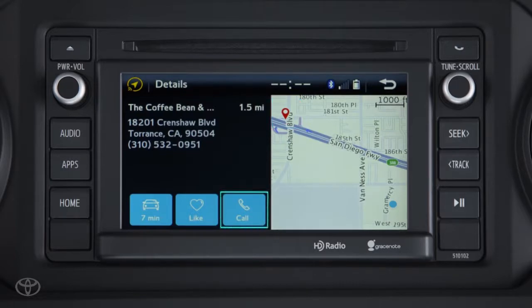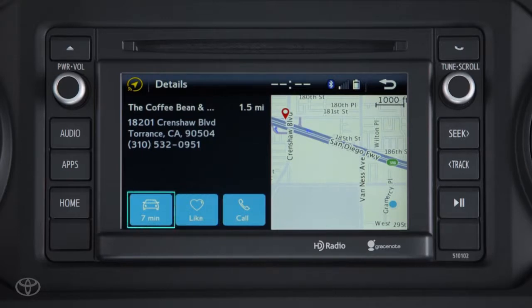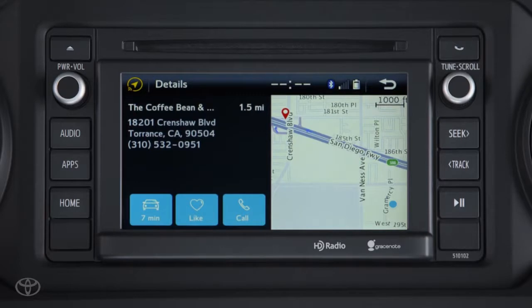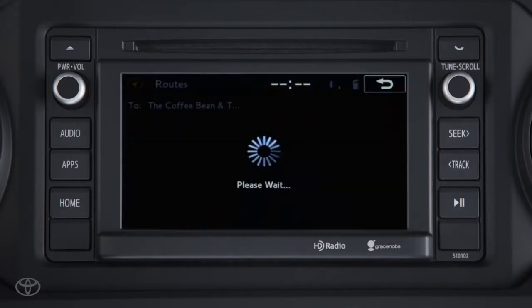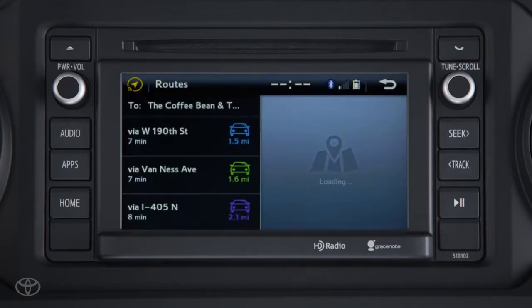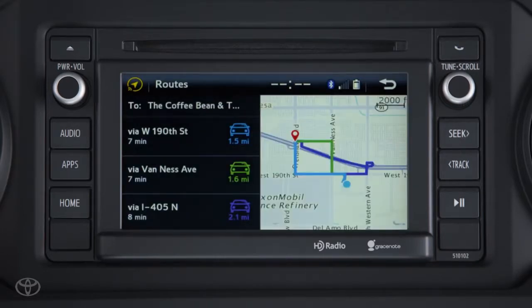You can also call the location, add it to your likes, and the car icon displays the approximate travel time based on current traffic conditions. Touching the car icon will provide you with up to three routes to choose from with an estimated travel time. Selecting one of the routes starts turn-by-turn guidance with audio prompts.